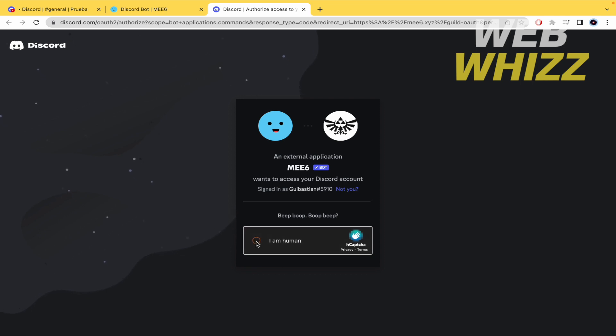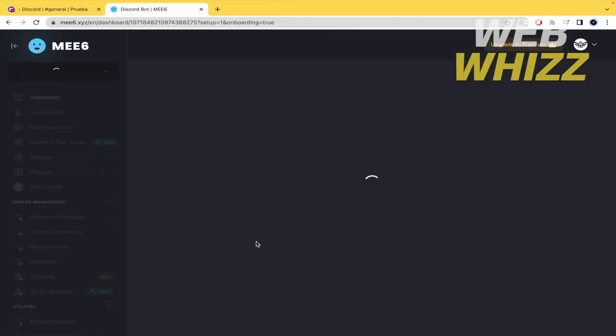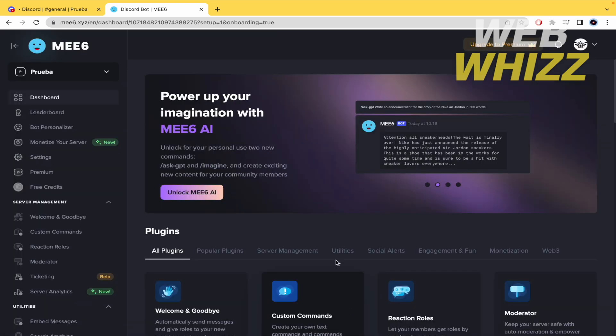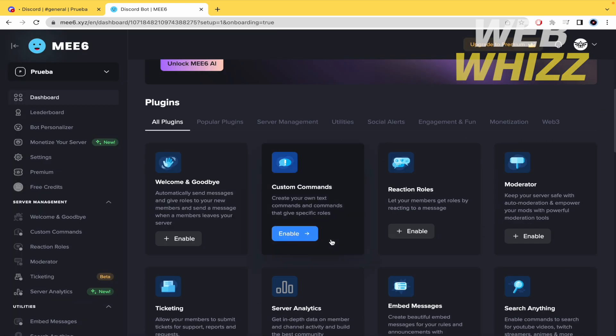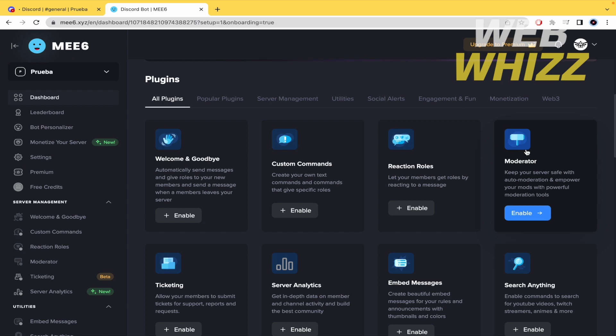Now the verification code and that's it. Now I have mee6 on my Discord, it's loading. What is important to do is scroll down a little to this option.